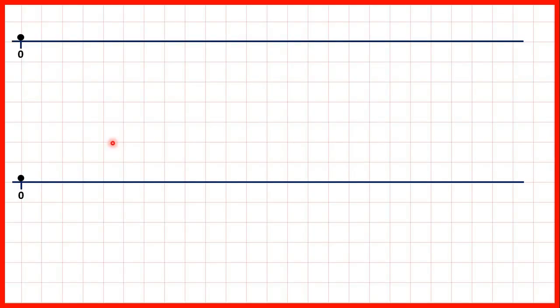Now we need to connect the 3 times table and the 6 times table. Every number that's in the 6 times table is also in the 3 times table. Every multiple of 6 is also a multiple of 3.